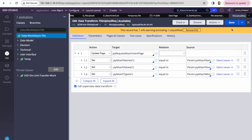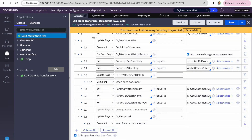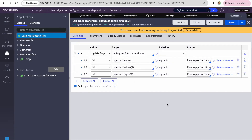Whenever Pega finds this py-request-attachment-page on the clipboard, it will send that message as a multipart message, which is our document. I've done this in the request data transform. This page should exist — you can set it up anywhere, even directly in the connector. It all depends on how you're implementing, but we need to set those three parameters in the request data transform — that's what's important.